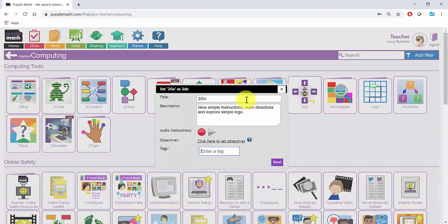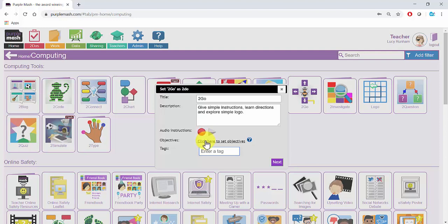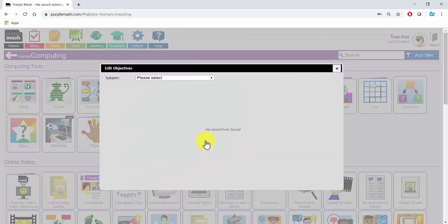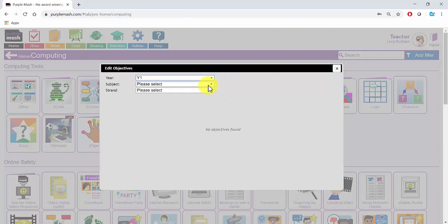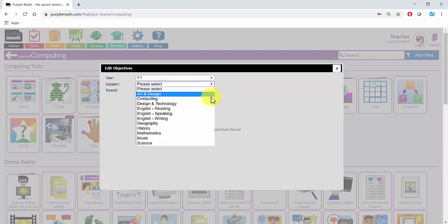In here you can edit the title and the description and add audio instructions if you wish. If you click on Click here to set objectives, you can choose an area from the curriculum that you'd like to tag this work with.